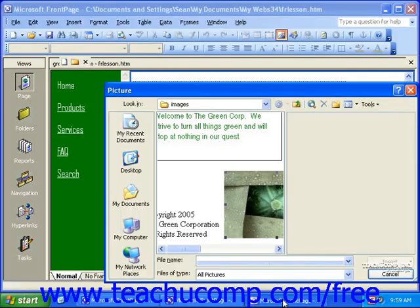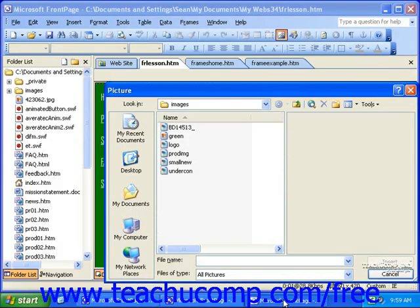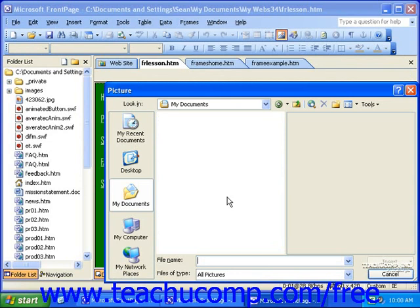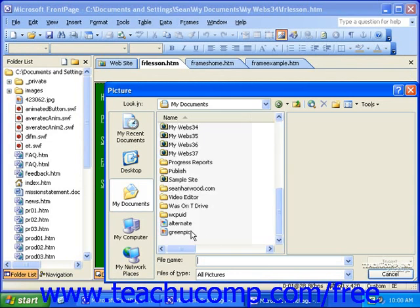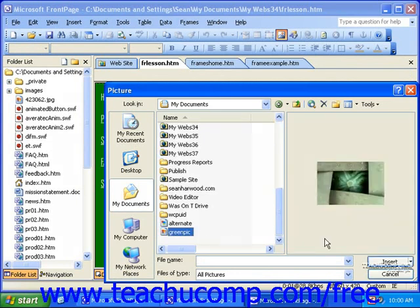In FrontPage 2002 and 2003, if the image isn't in your root folder, simply navigate to it. And again, once you find it, select it and click Insert.